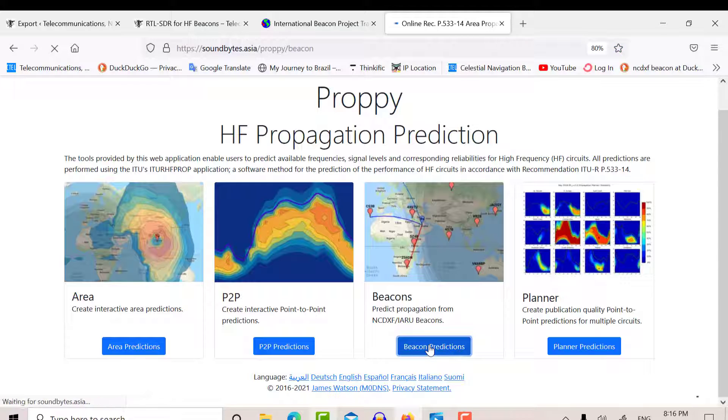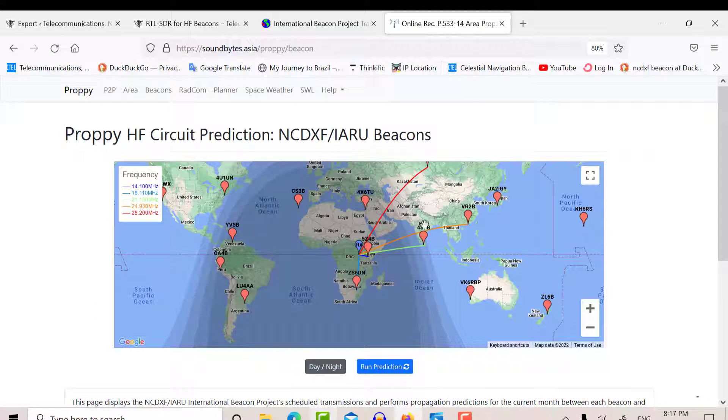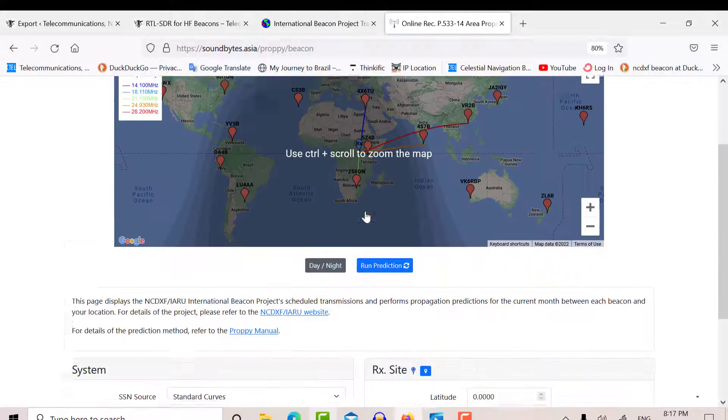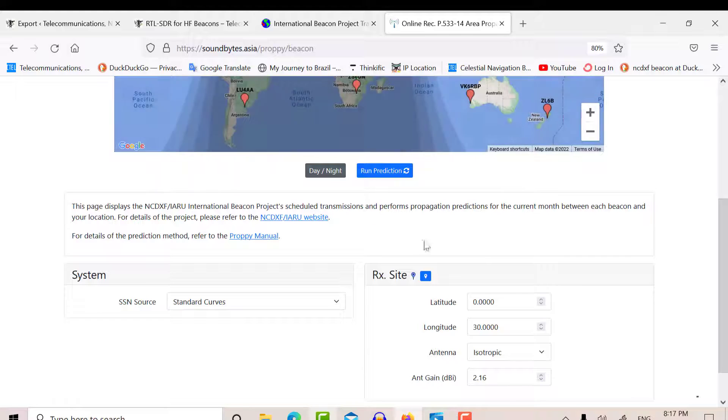So if we click on Beacon Predictions here, you get a nice interface there. Now, the thing you have to do is you've got to put in your latitude and longitude.